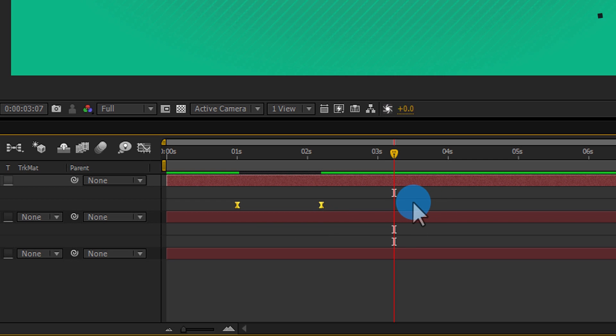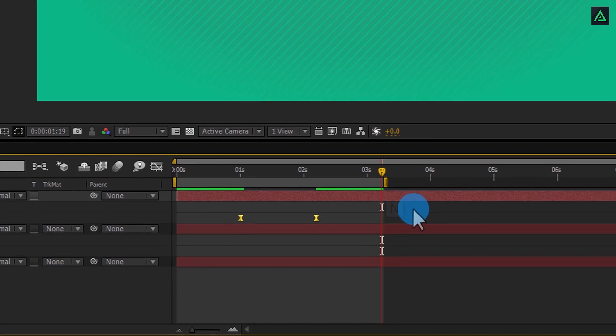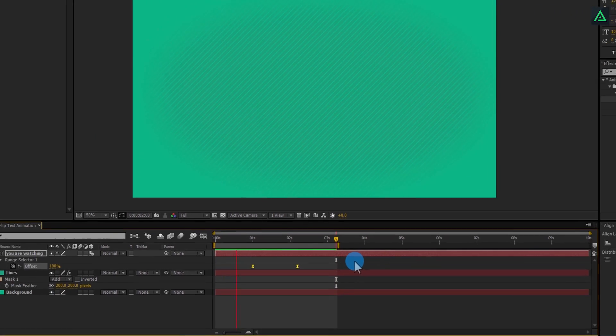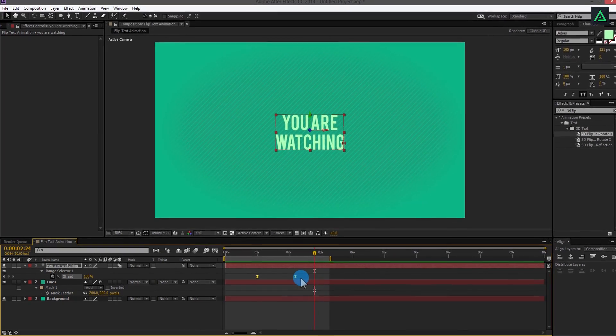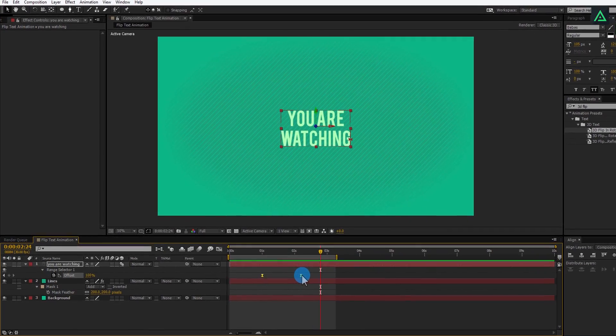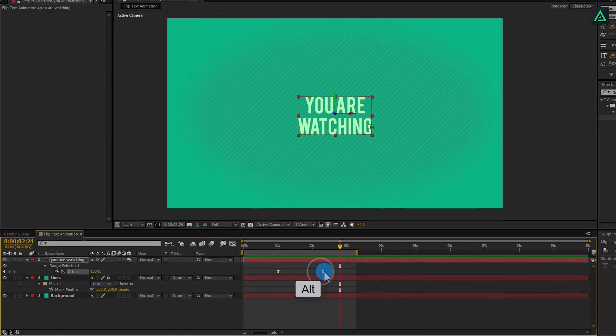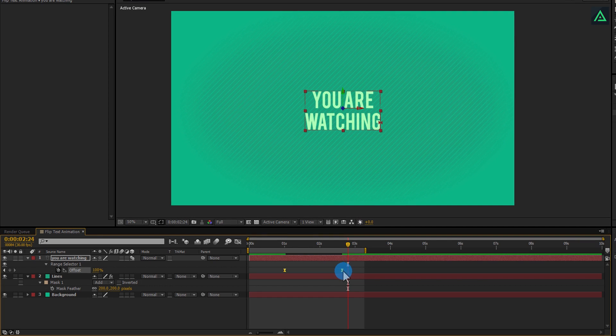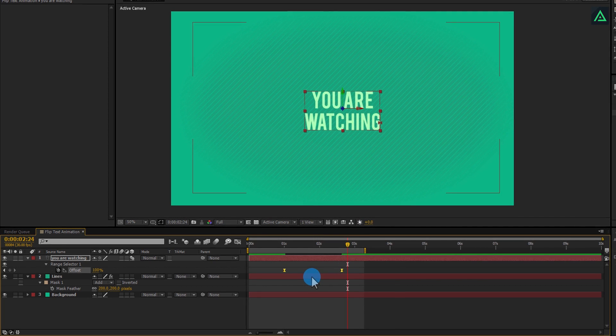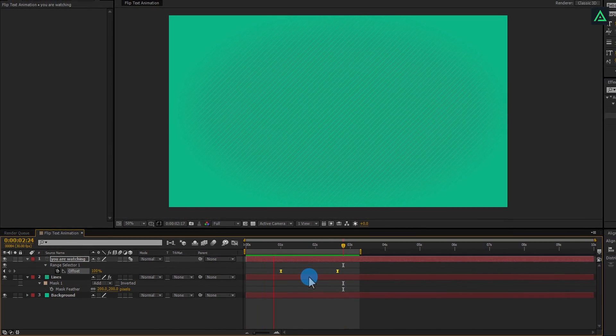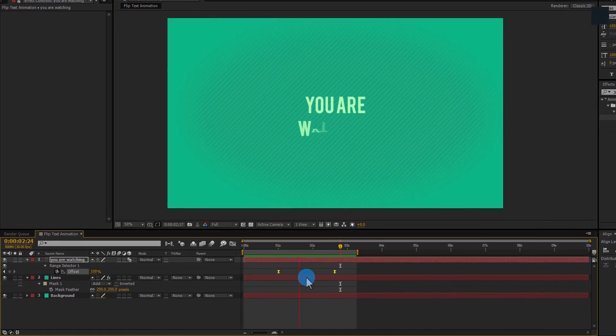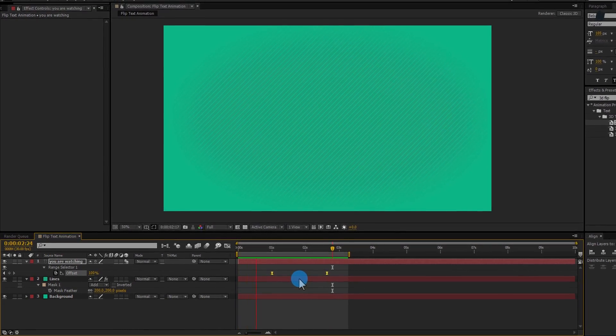Let's trim out our comp playback timing to see the text animation only. Press N to set the end marking. Ram preview again. And you will see your text animating. You can always change the speed of animation by dragging these keyframes. This speed looks nice to me. I am going with it.